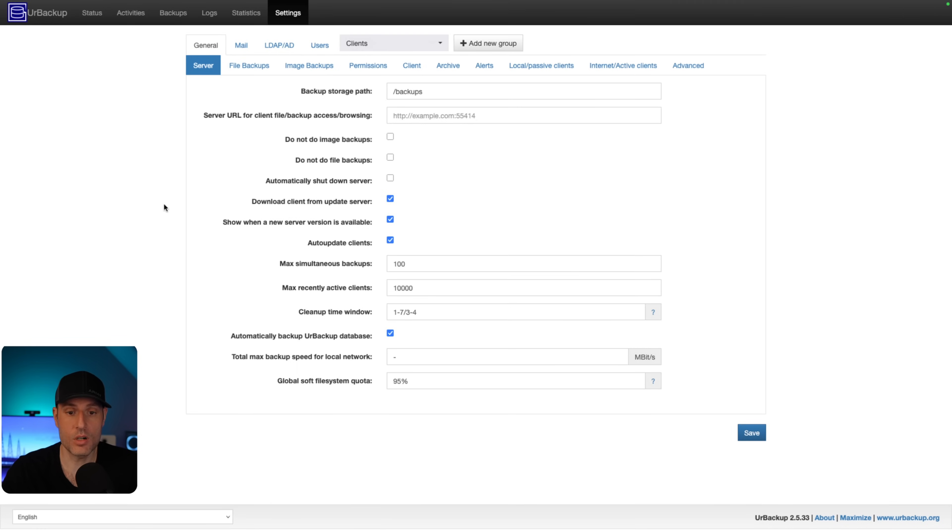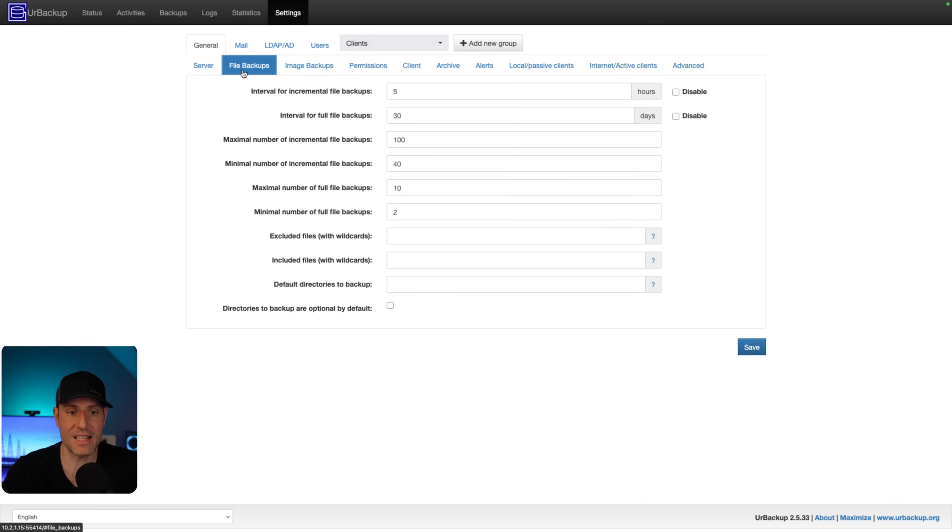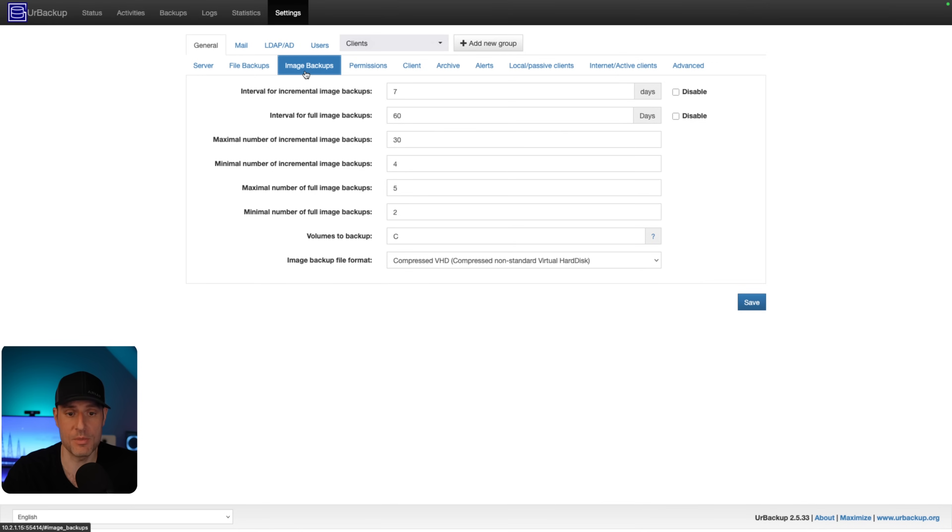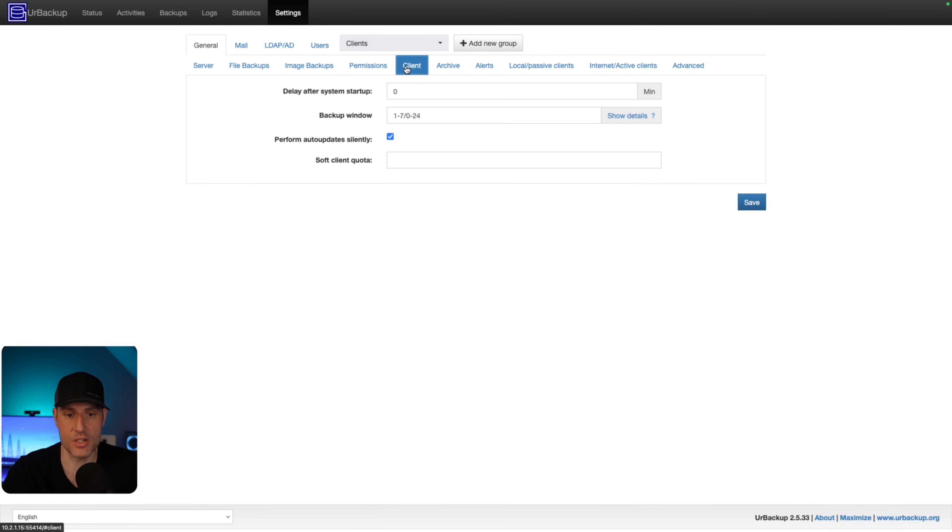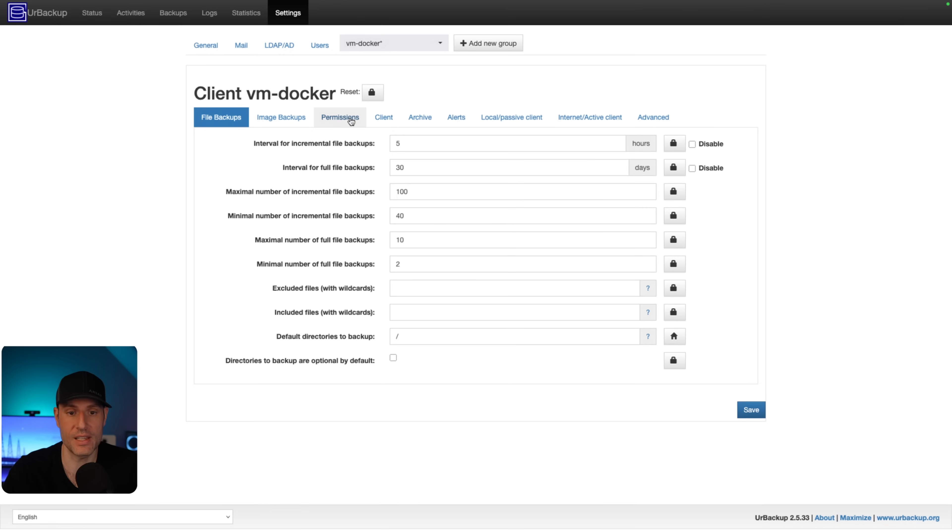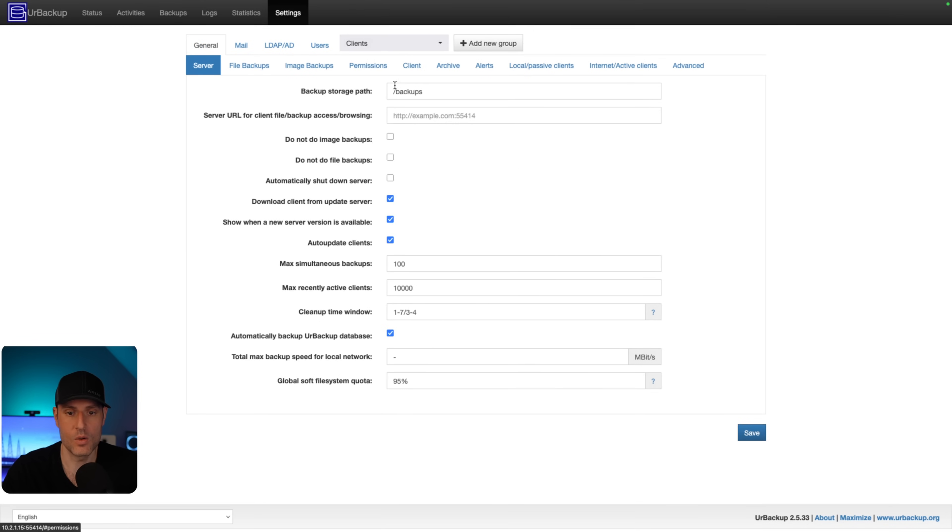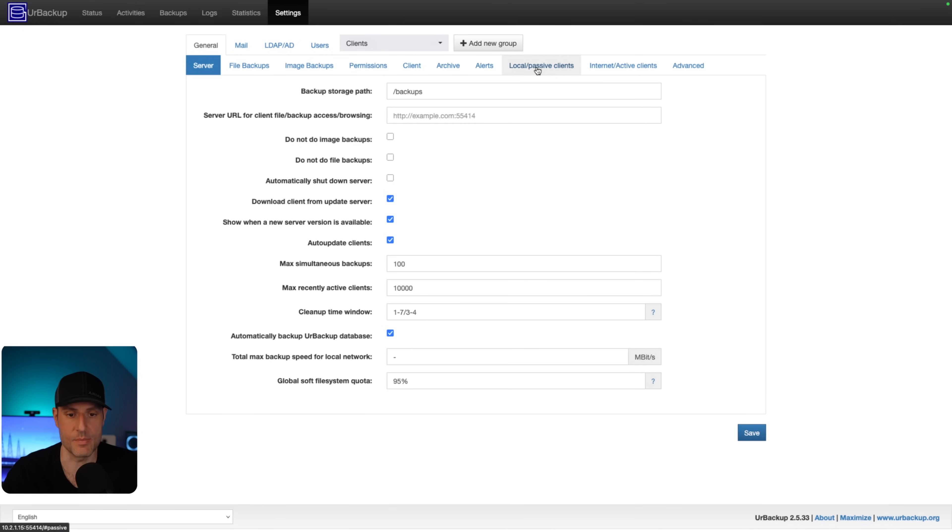Next is that there are a ton of pretty granular controls here. So you can set up exactly what the file backups do, exactly what the image backups do, some permissions, client settings. You can modify the settings for individual clients here. So inside of this settings section, while we're not going to really go through a lot of this, there is a lot that you can do to really get very granular with these backups.